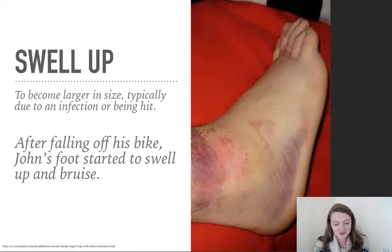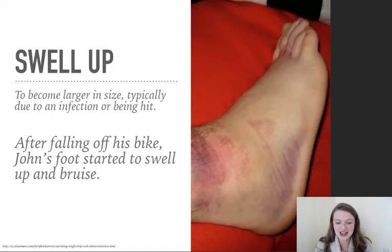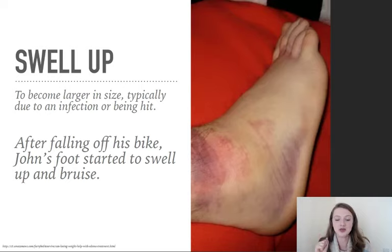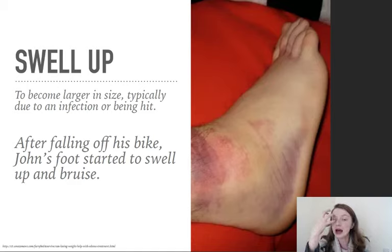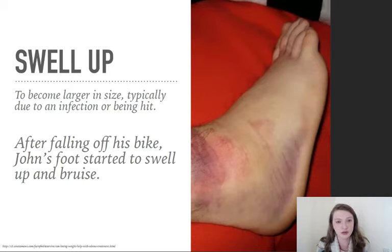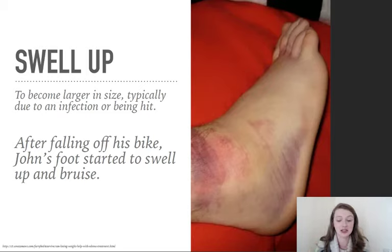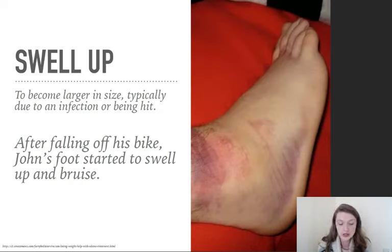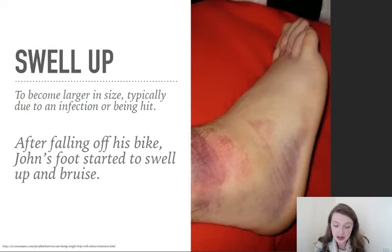To swell up means to become larger in size, typically due to an infection or being hit. Maybe you get a swollen eye — someone punches you and your eye swells. In this picture, this poor gentleman has a swollen foot, or I could say his foot has swollen up. For example: after falling off his bike, John's foot started to swell up and bruise.